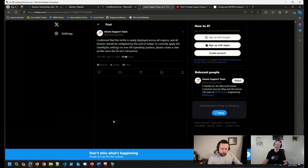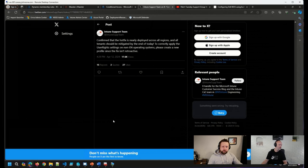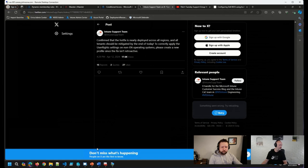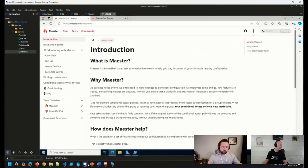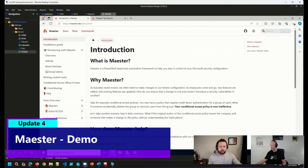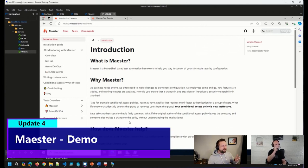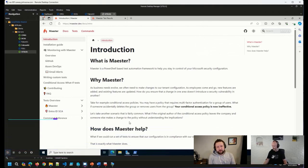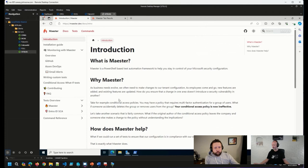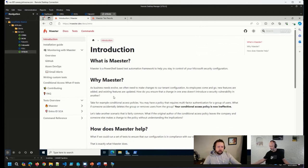So that was what I had for updates. But one thing I did want to show quickly, talked last week about a solution that was released called Maester. And I was able to get it running. I shouldn't say I was able to, like, it was very difficult because the documentation was fantastic and it was very easy to get running.